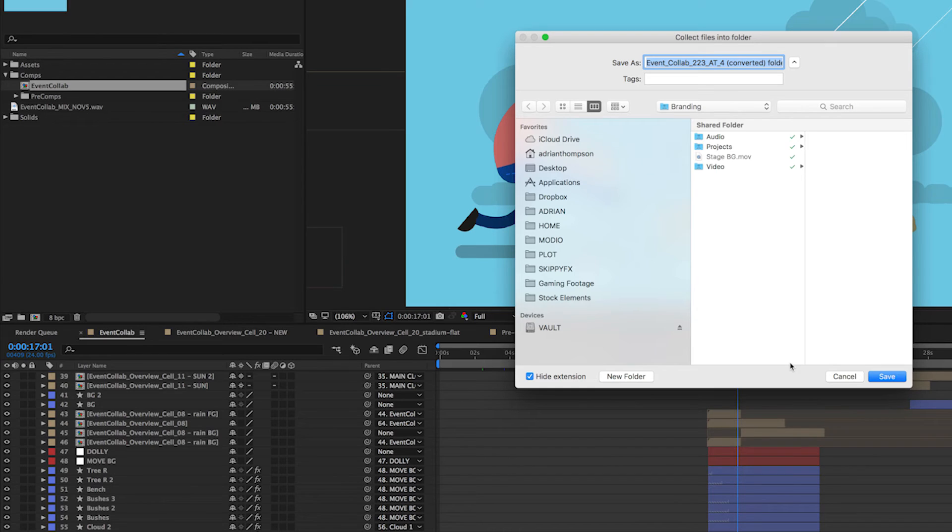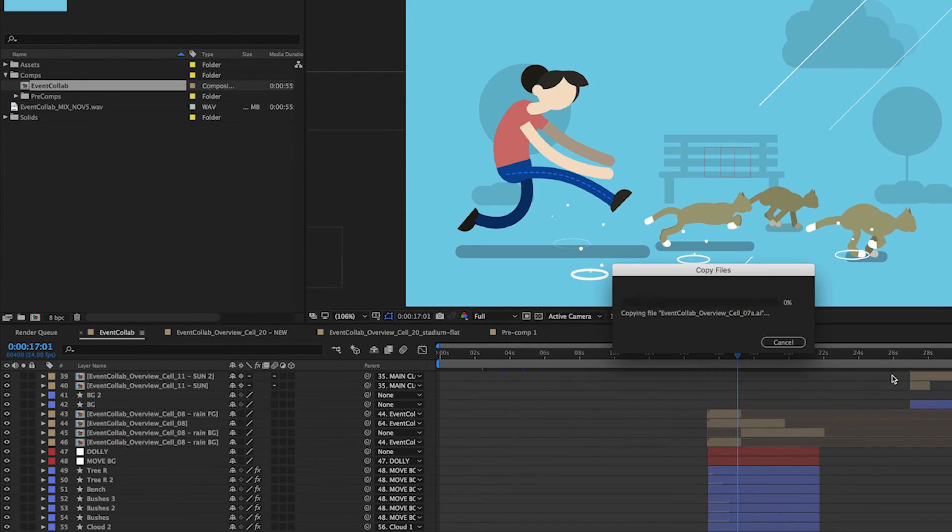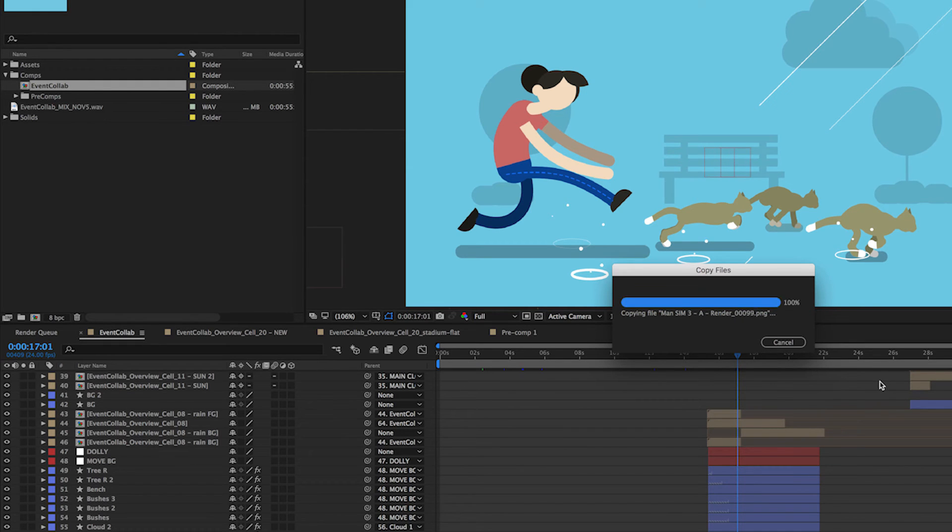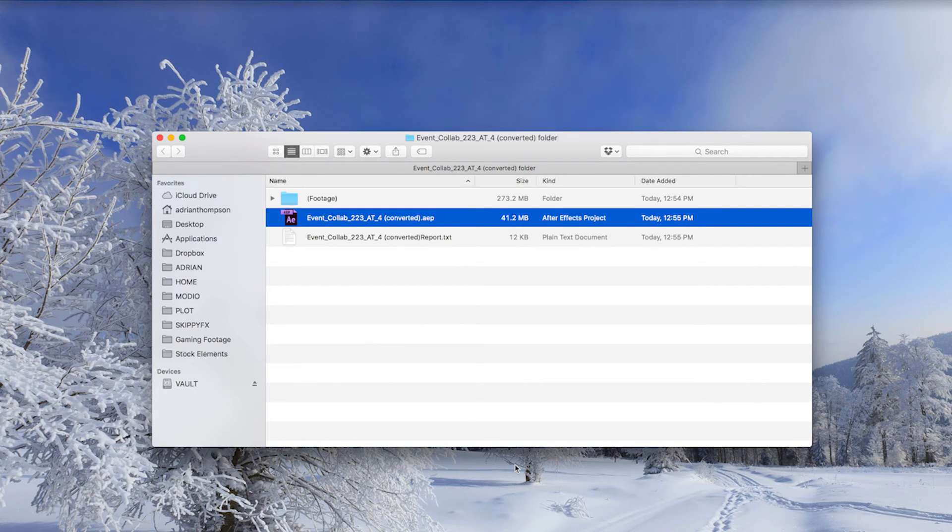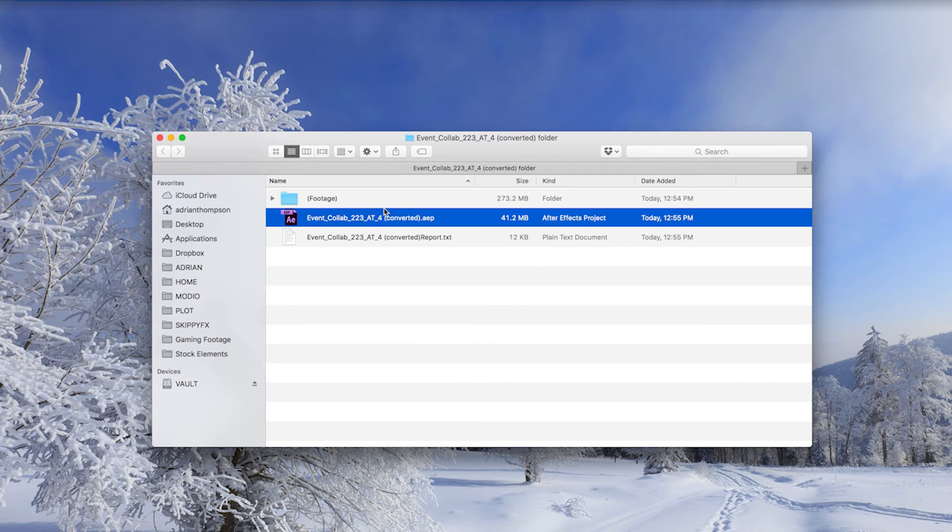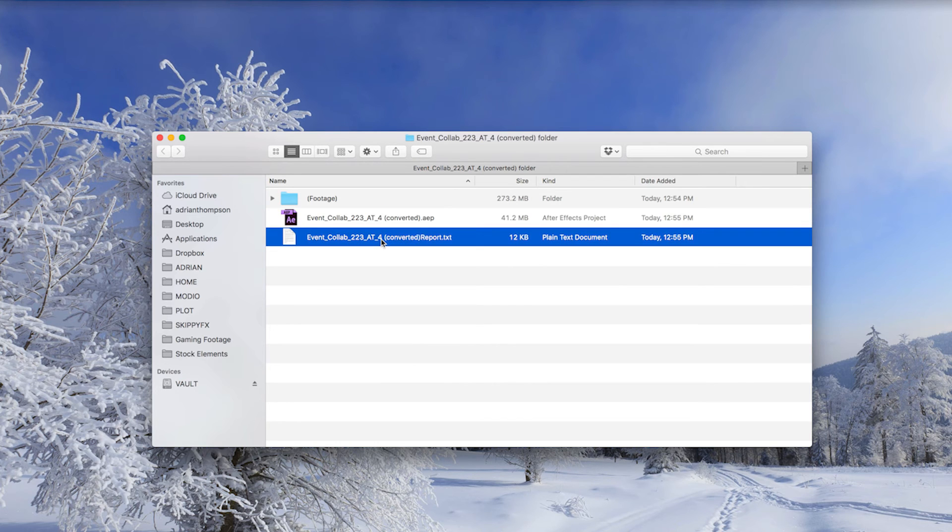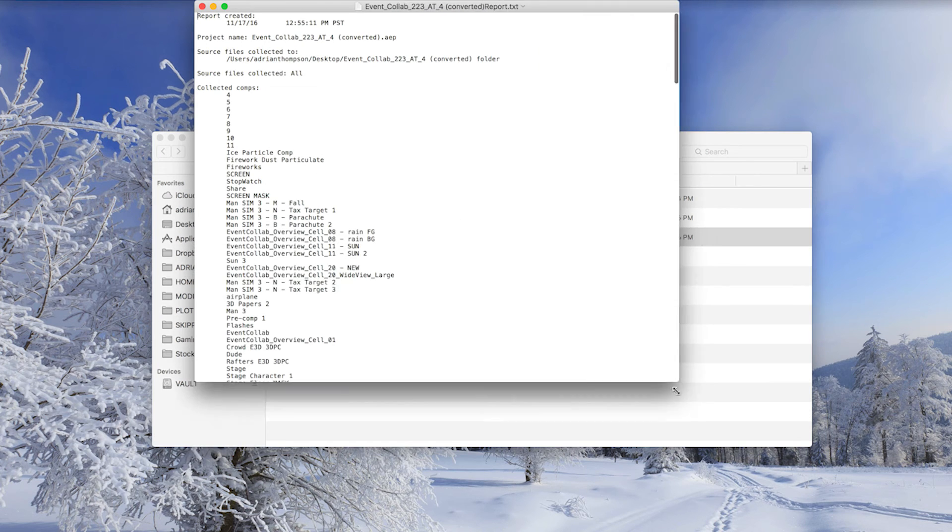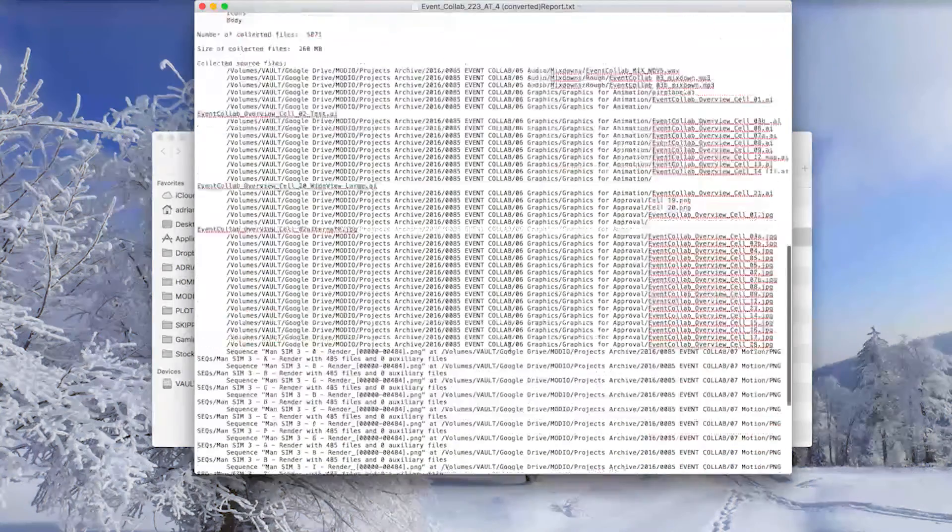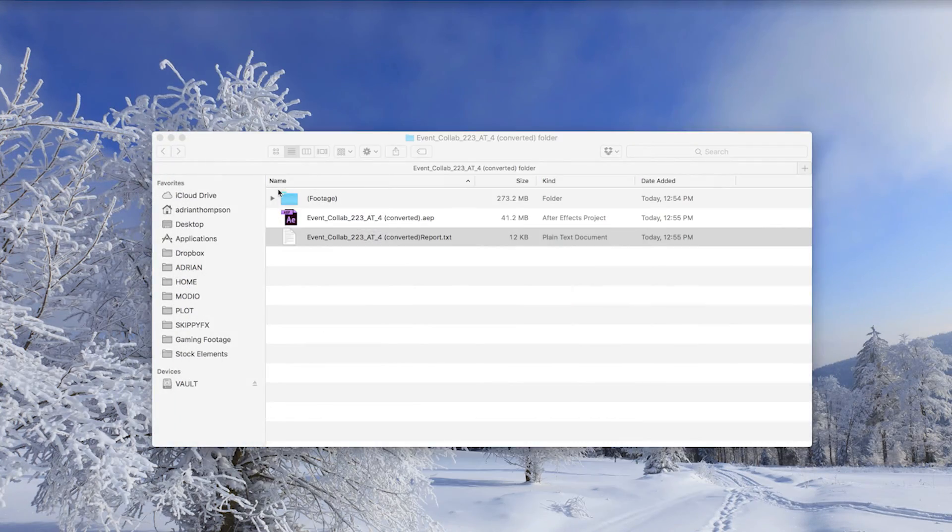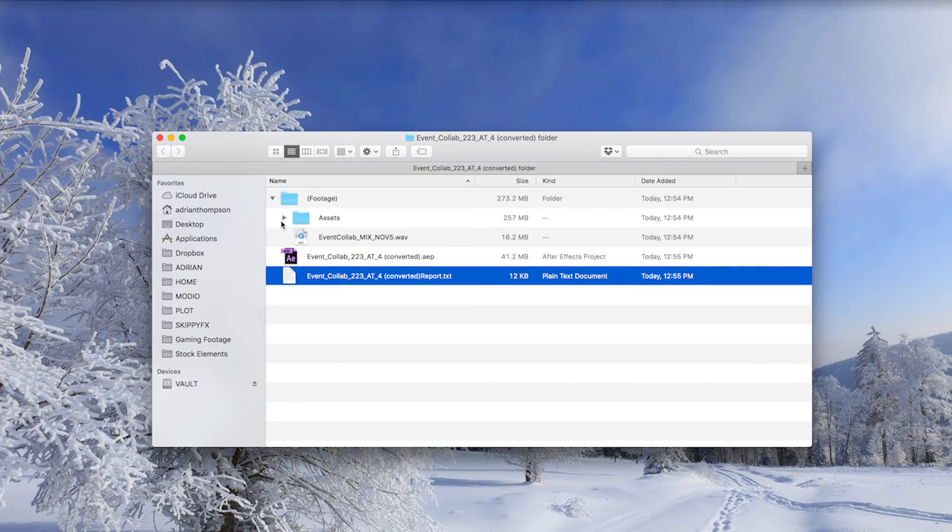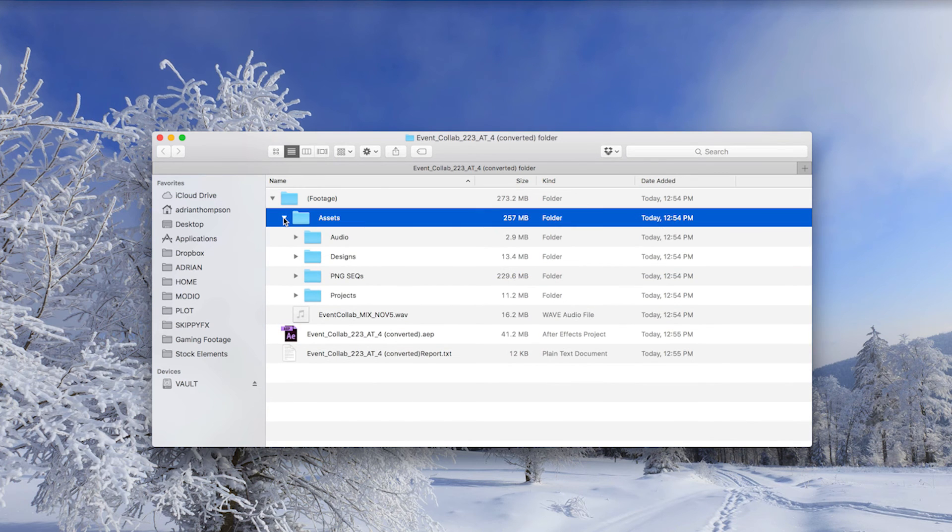It's going to ask us where to save it. We'll just put it on our desktop. And now After Effects is moving everything to a folder on the desktop. After Effects is done compiling all of our elements and it's opened up this folder here. It includes the After Effects project file and a text report saying everything that's included in this project, including the effects and fonts, and a folder with all of the various assets that were used.